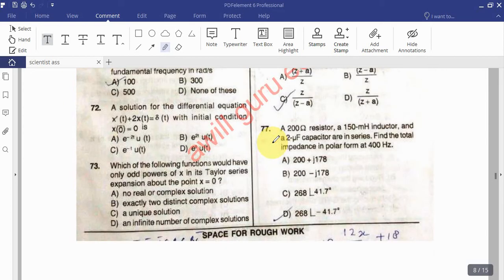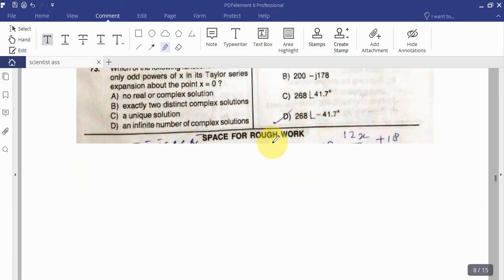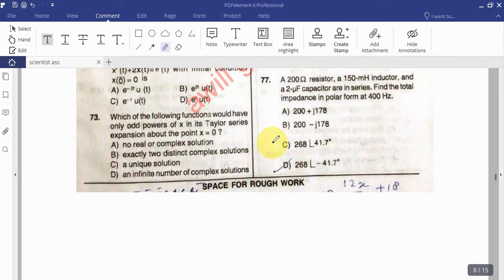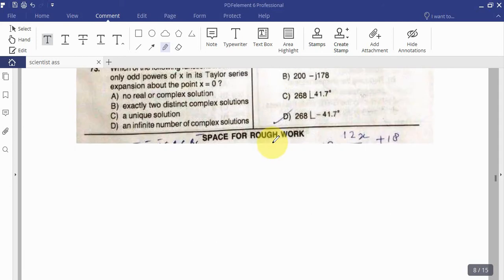Question 76: A 200-ohm resistor, a 150 mH inductor, and a 2 microfarad capacitor are connected in series. Find the total impedance in polar form at 400 Hz.